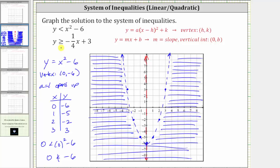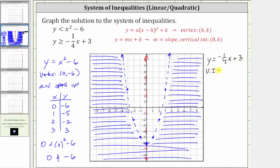Now we need to graph the solution to the linear inequality y is greater than or equal to negative one-fourth x plus three. We begin by graphing the linear equation y equals negative one-fourth x plus three. Because the inequality symbol is greater than or equal to, we graph a solid line. The y-intercept is (0, 3) since b is positive three, and the slope m is negative one-fourth, or negative one over positive four.